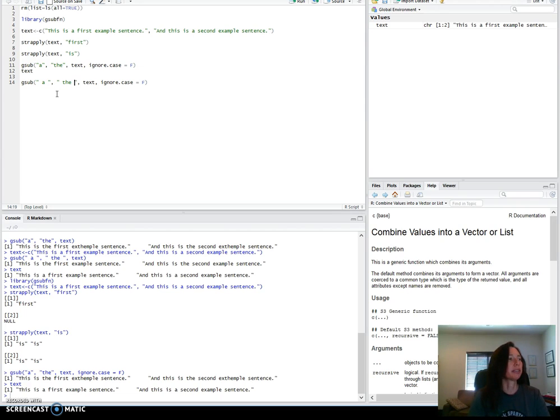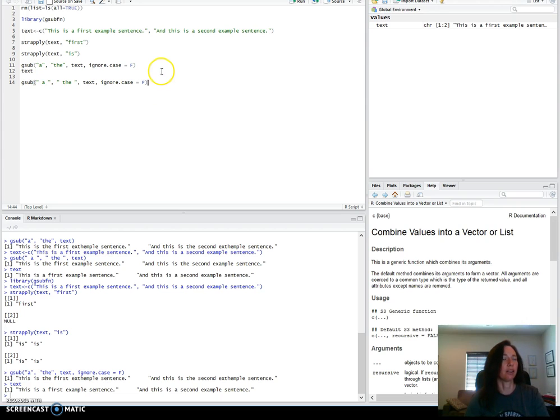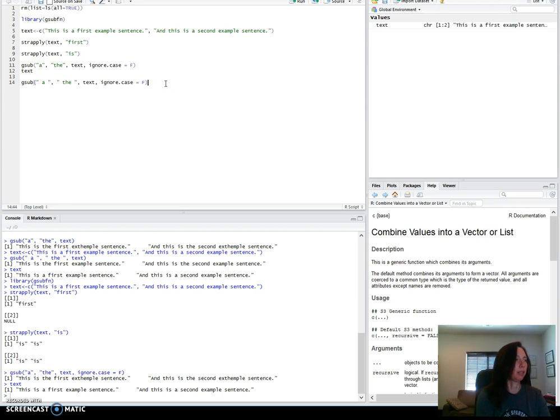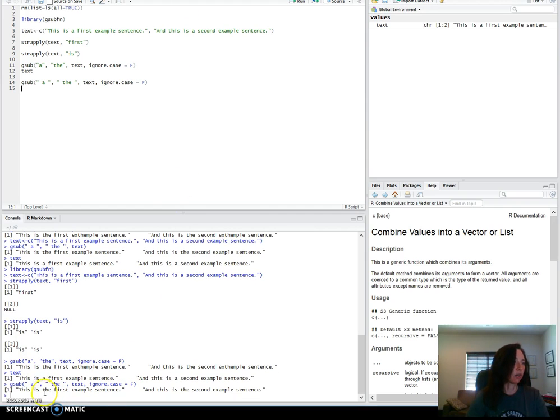One way to avoid that is to put a space before and after that. So then you're looking at the A that are just words, and then you're replacing it with the and keeping the spaces. This obviously won't work for beginning or end of sentences. Here it replaced it with the, example is still good, and so on.